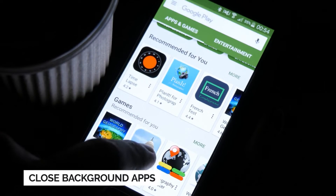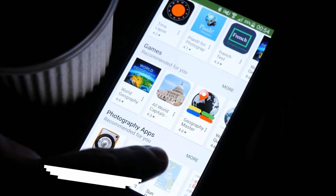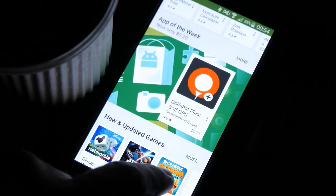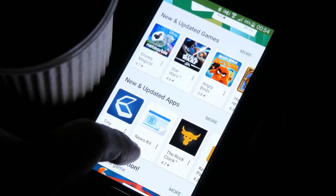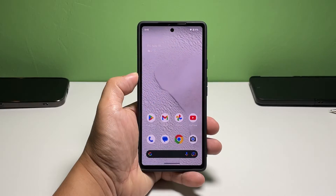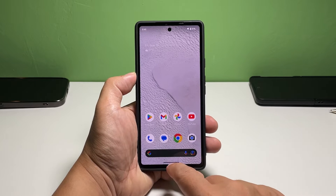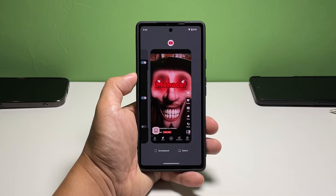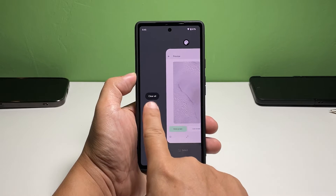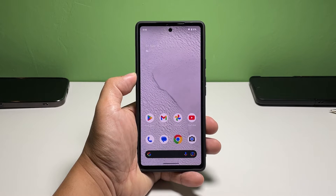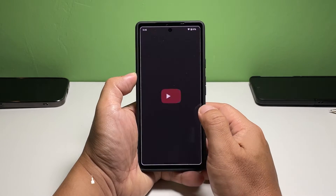First solution: close all apps running in the background. You need to rule out the possibility that the flickering problem you're experiencing isn't caused by one of the apps you're using. Close them all, especially the games left running in the background. To do that, swipe up from the bottom of the screen and stop in the middle, swipe all the way to the left, and tap 'Clear All.' Once done, observe your phone closely to see if the flickering still occurs.